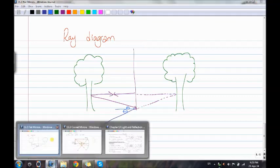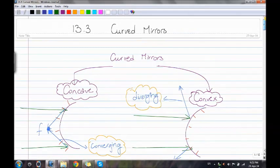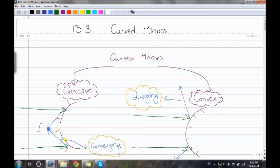Moving to the last lesson: curved mirrors. We have two types — concave and convex. In a concave mirror, rays reflect and meet at the same point called the focal point — this is called converging. In a convex mirror, rays separate from each other after reflecting — this is called diverging.